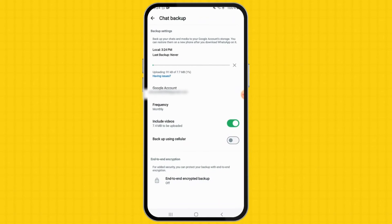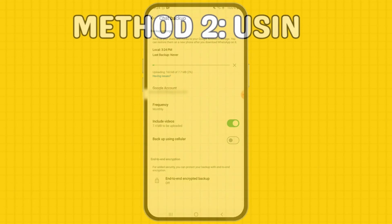On your new Android device, install WhatsApp and verify your phone number. Restore chat history from Drive and complete the restoration.